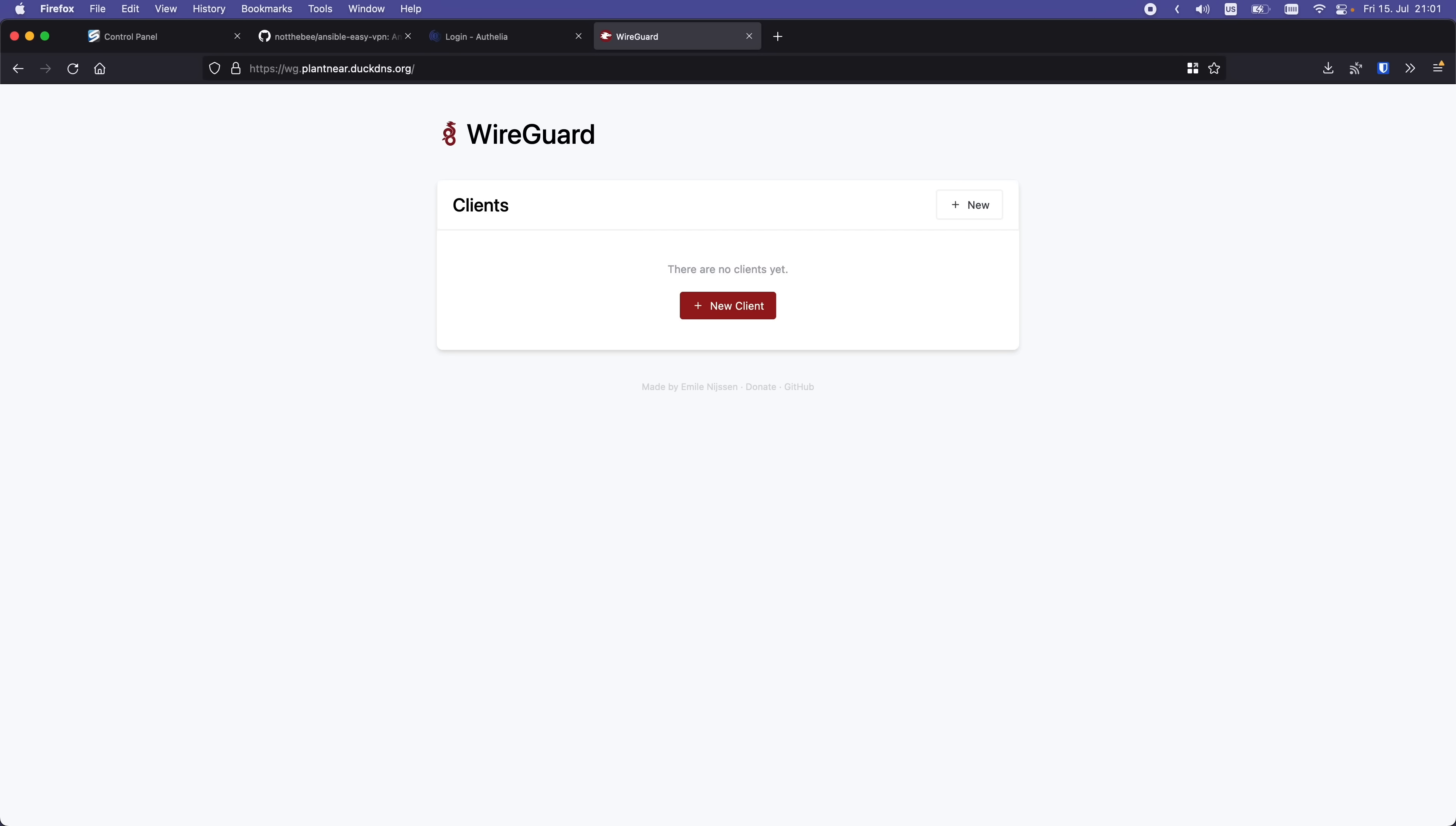And that's pretty much it when it comes to the server part. Now I'm going to show you how to configure the VPN on your devices.